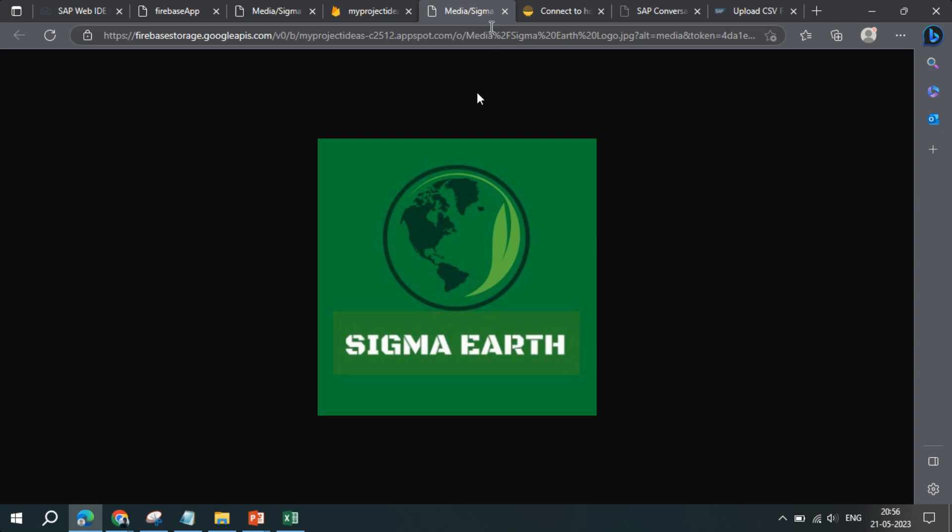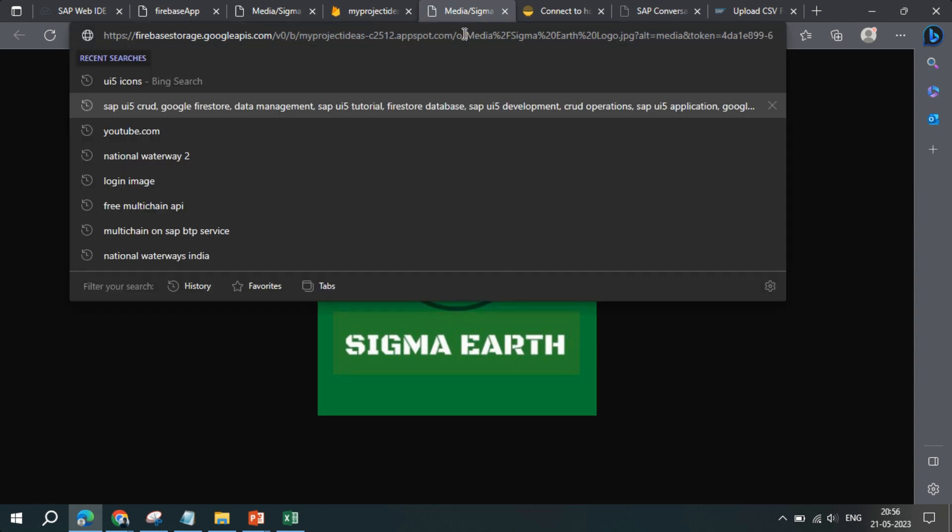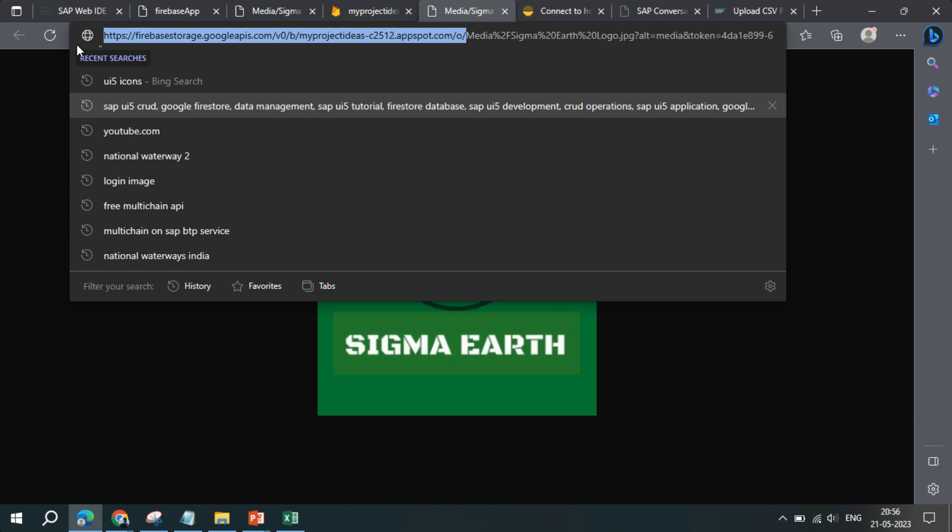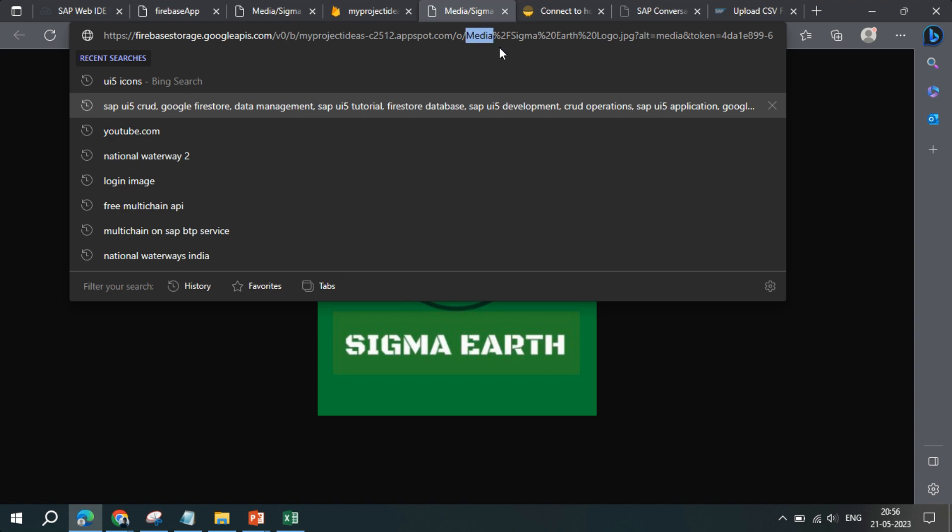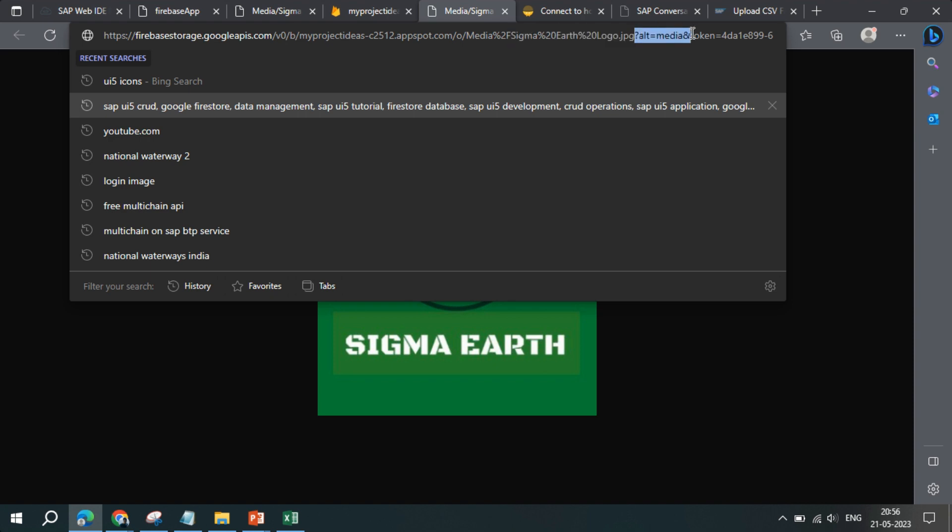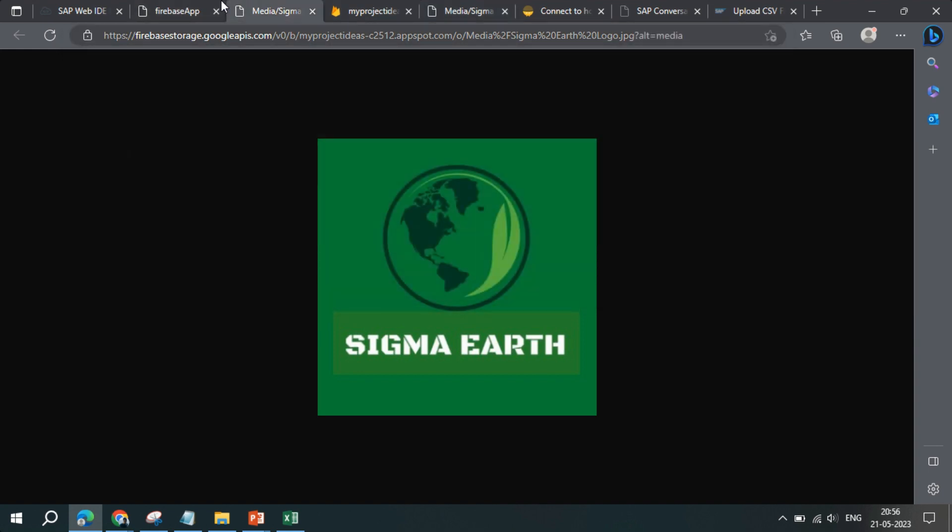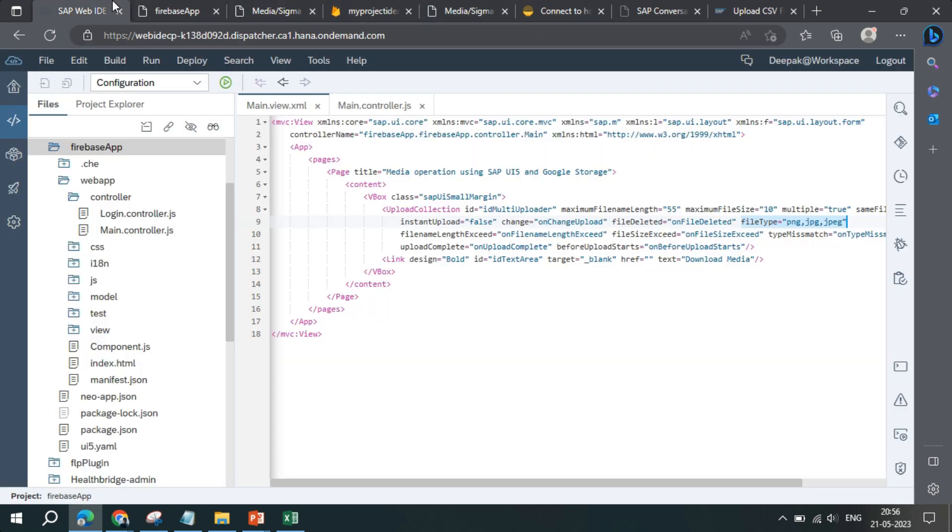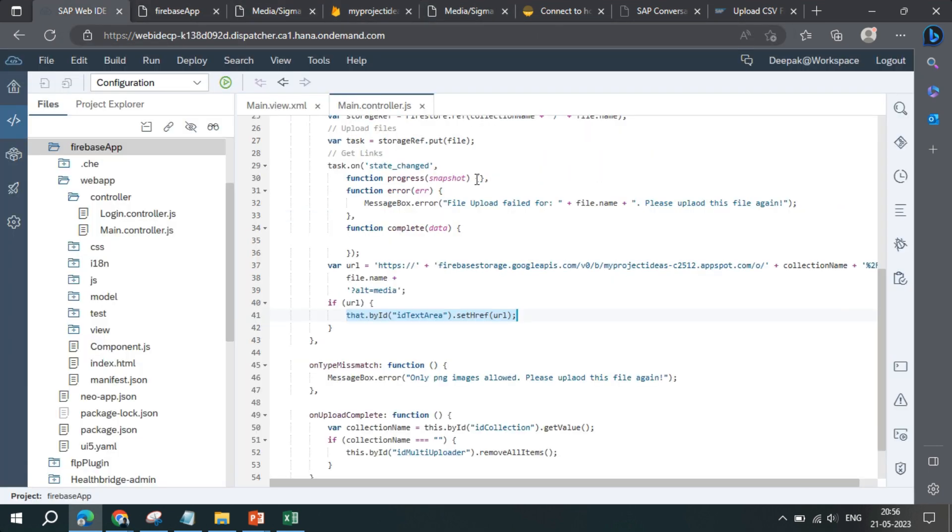So the URL construction is like this: when I open the file here, I can see until here a URL is defined. This is something that is generated for the project by default and it will remain constant for all the files. Thereafter we have the folder name that is media, then percentage 2F is added, and then the file name is added till here. And then the alt equals media is added.